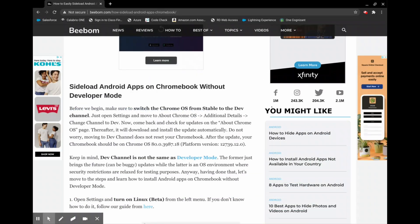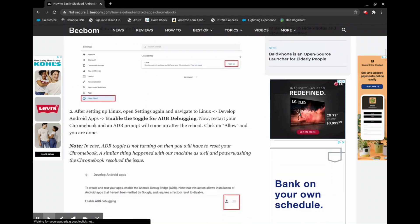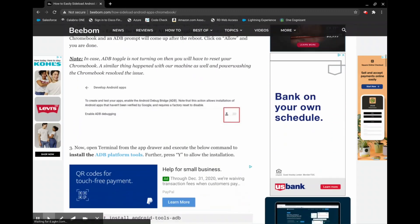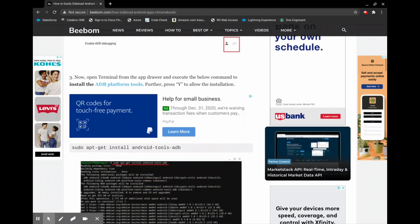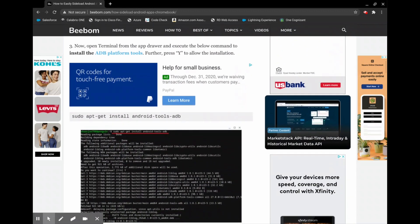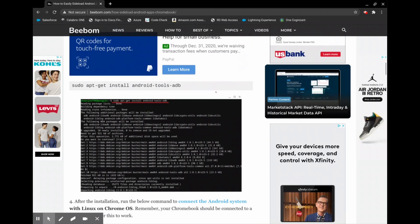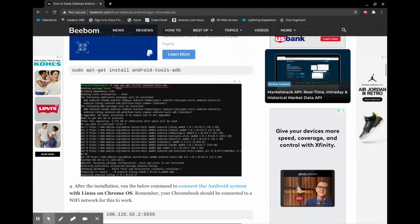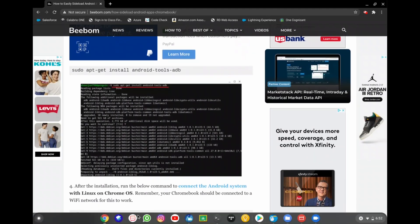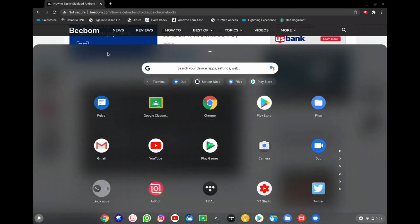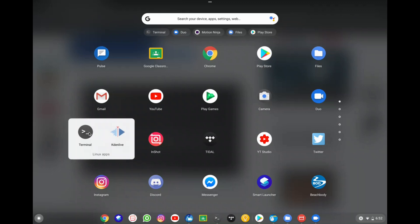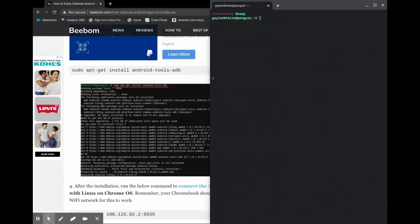So once you enable Linux you want to come back to the bbomb website so you can find all of these commands that you will need to post. This first command is what's going to enable ADB, which is like the part that is going to connect Android to Linux so that it can run on your Chromebook. So you want to copy and paste these commands into the Linux terminal. So when you go to your shelf, there should be an icon right here that says Linux apps. You're going to click on that. Then you're going to open up the terminal. That's where you're going to put all of your commands.